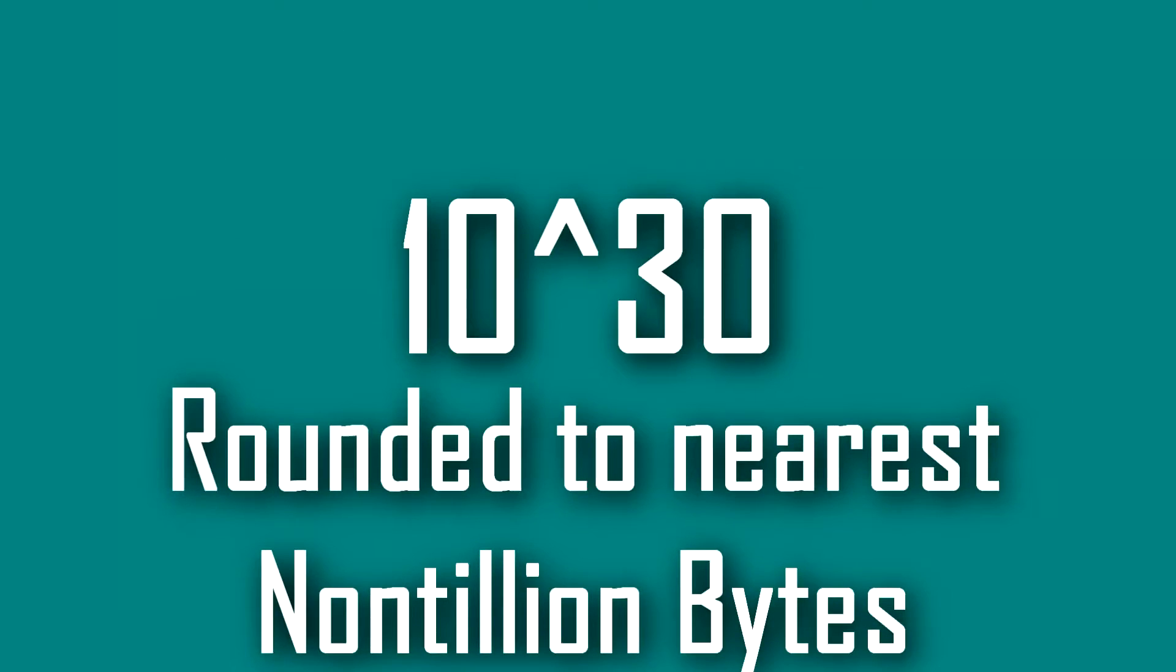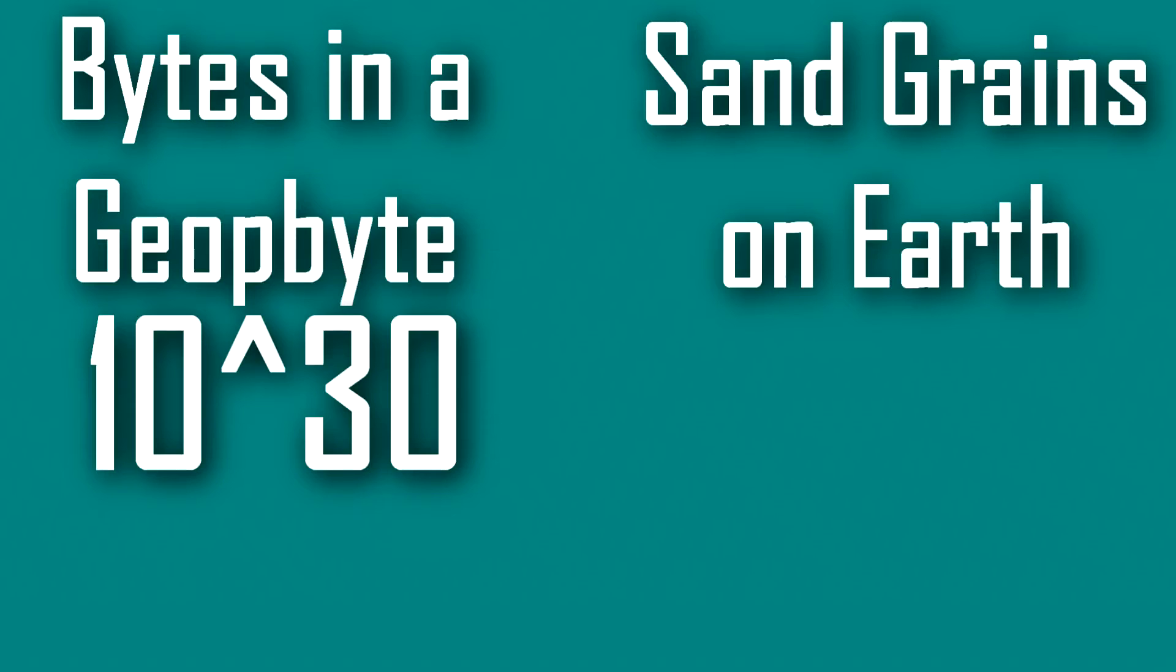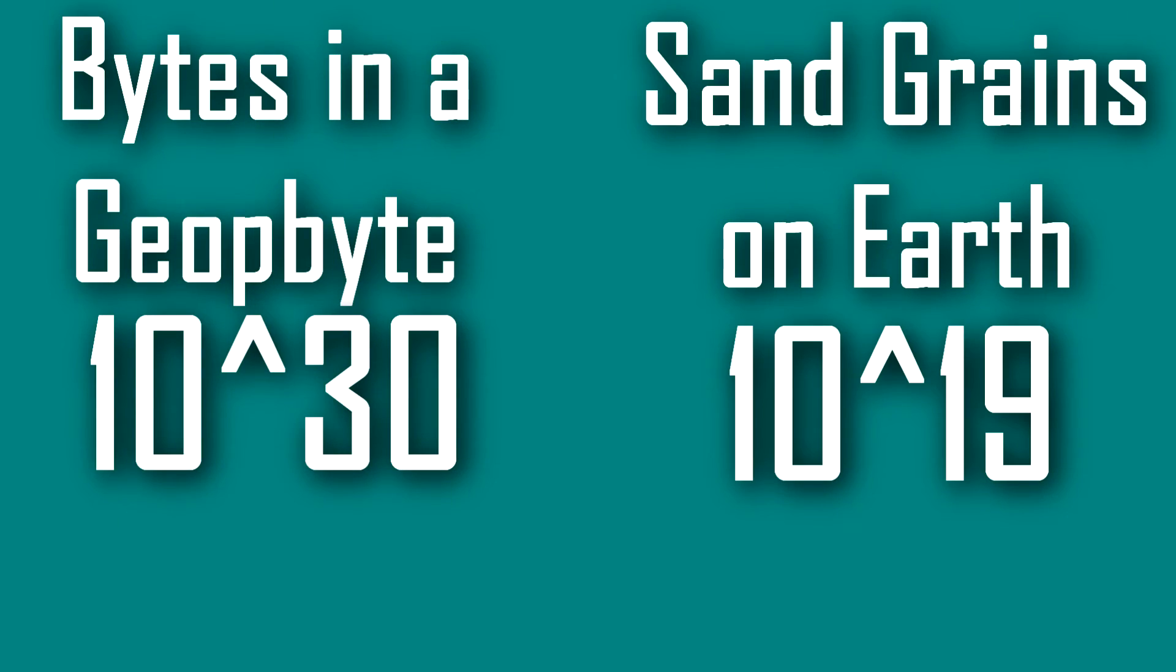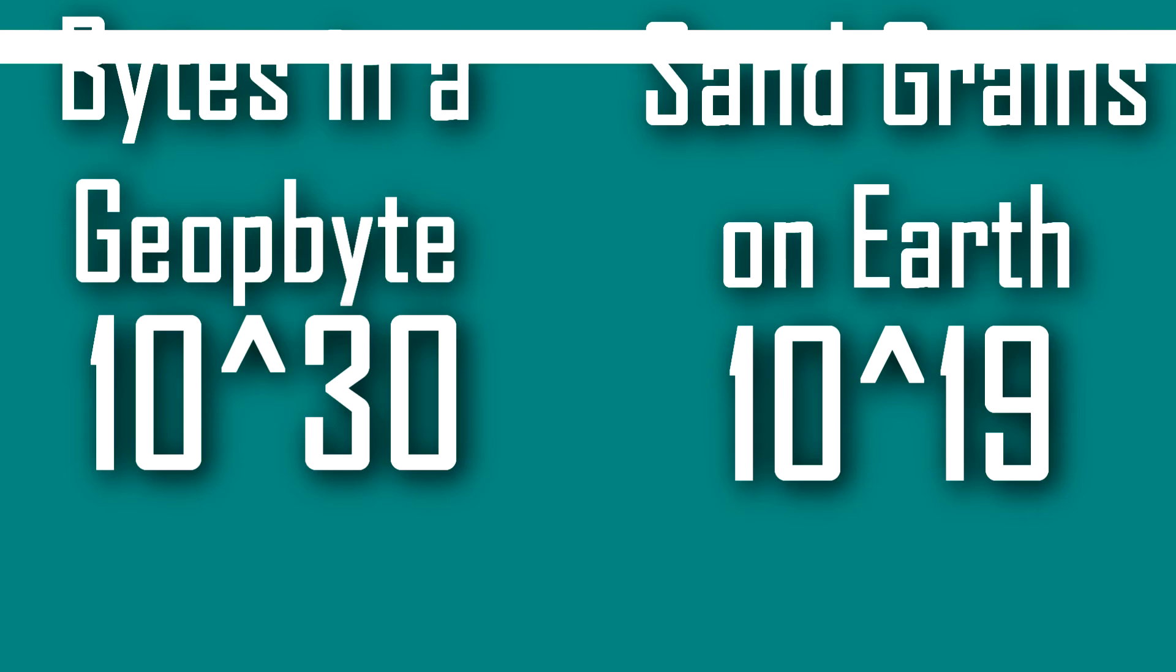Although 10 to the power of 30 is rounded to the nearest non-tillion and is not terribly accurate, it will still help me put the size of this number into perspective. The amount of grains of sand on the earth right now is somewhere around 10 to the power of 19. Now let's get to this value.